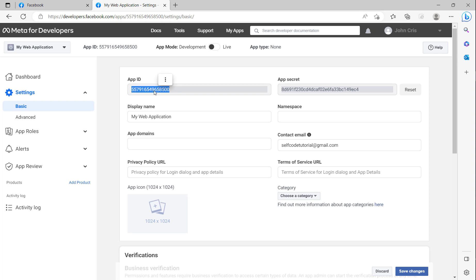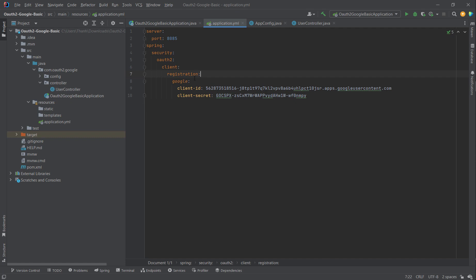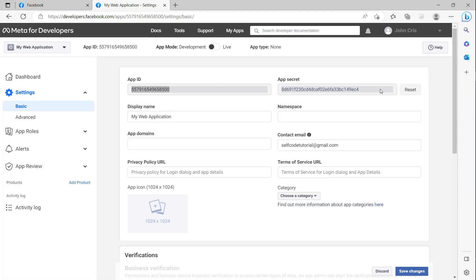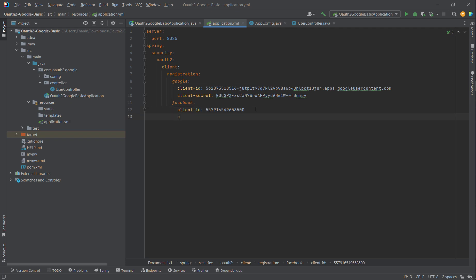After we create the app, you can see the App ID and App Secret here. We click copy to copy the App ID, then go to application.yml to configure the client ID and client secret for Facebook. The registration ID is 'facebook'. I paste the client ID here, then go to client secret and copy it in as well.